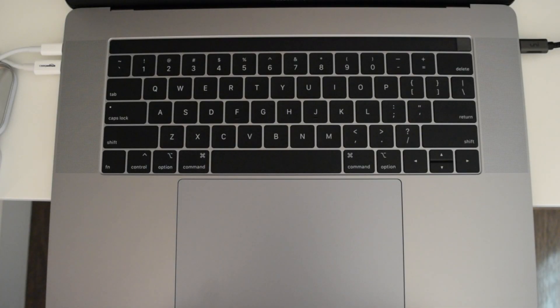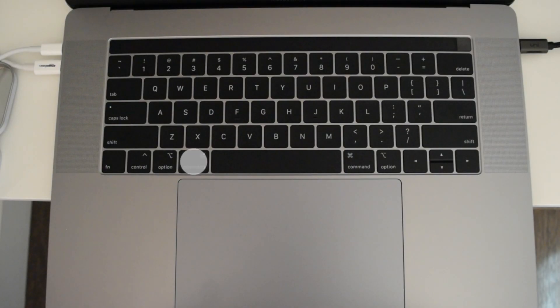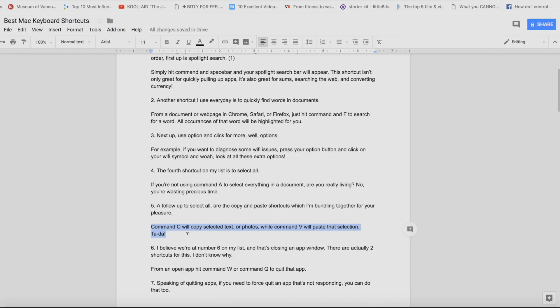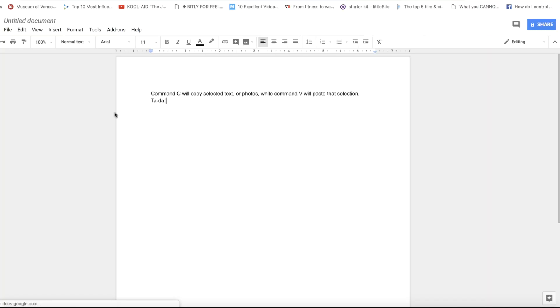The fourth shortcut on my list is Select All. If you're not using Command+A to select everything in a document, you're wasting precious time. A follow-up to Select All are the copy and paste shortcuts. Command+C will copy selected text or photos, while Command+V will paste that selection.